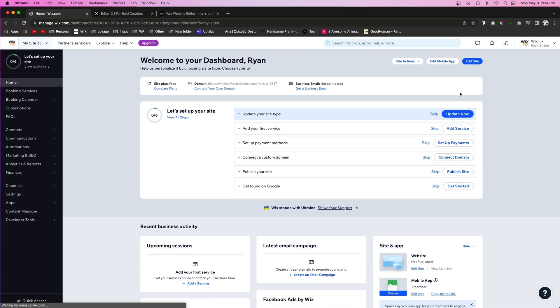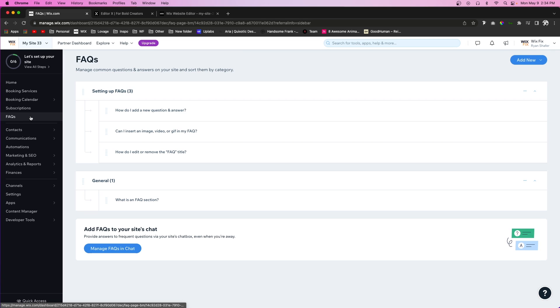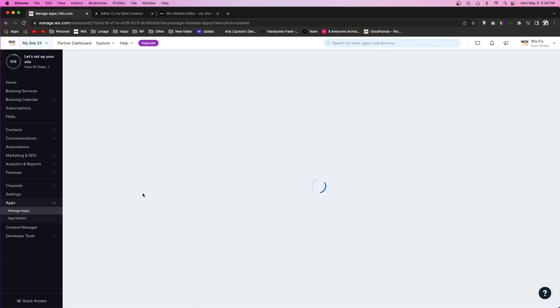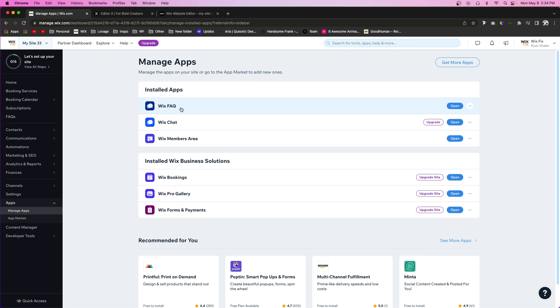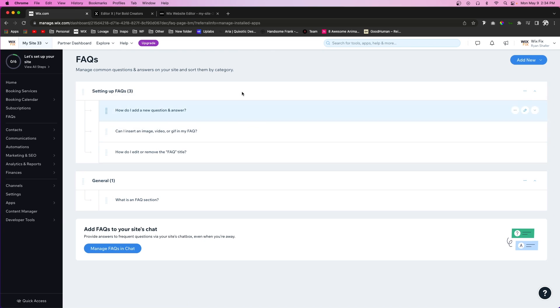So there will be two options. The first one is you might see a little FAQs section or tab right here and you can click it right there. Or if you don't see it there, what you can do is come over to apps, you'll see FAQ section right here, and then you can open that up right there and you will have the same settings here.